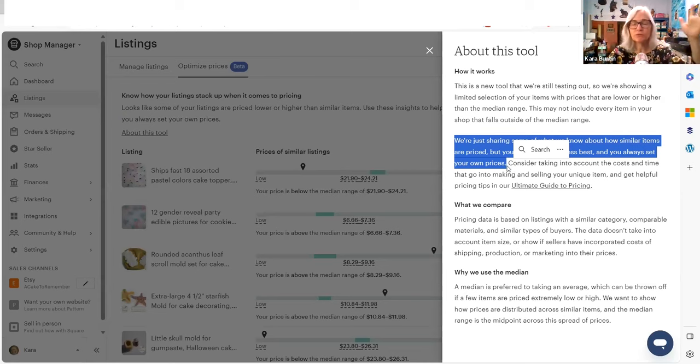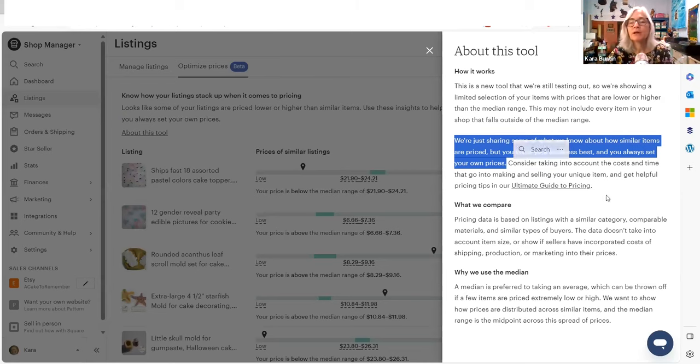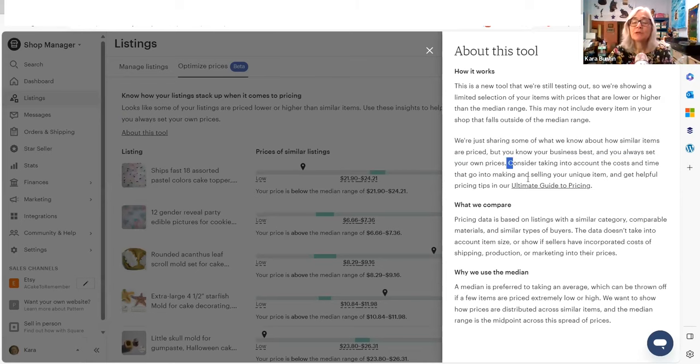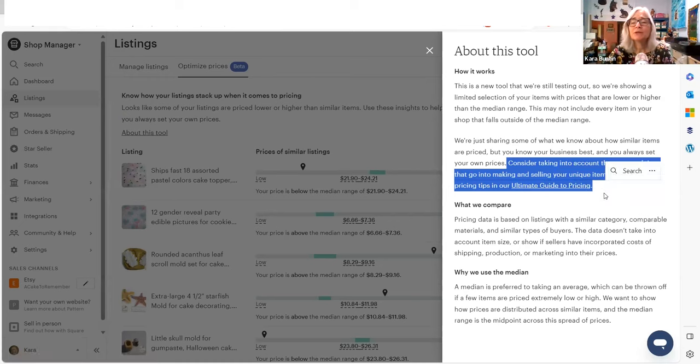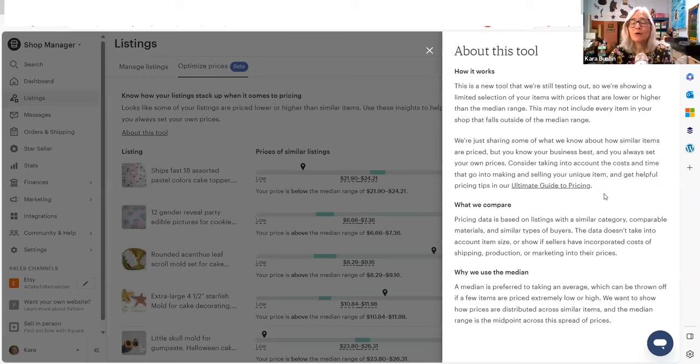Consider taking into account the costs and time that go into making and selling your unique. Don't consider it. You need to do that. You need to take all of your costs into account.